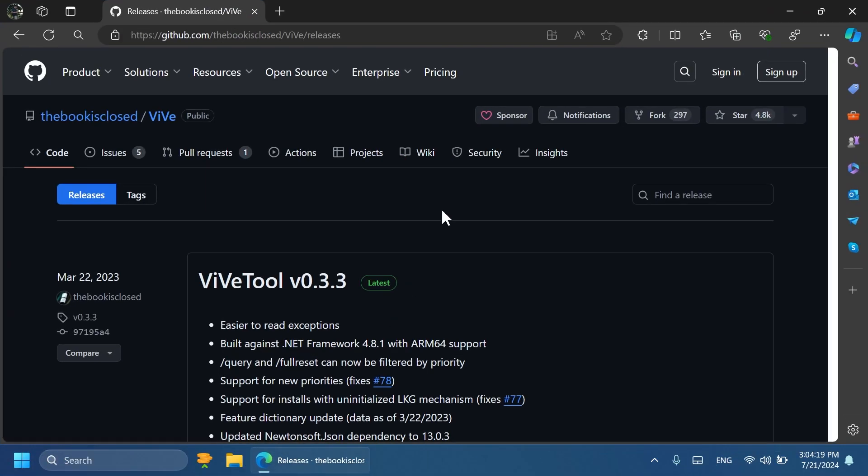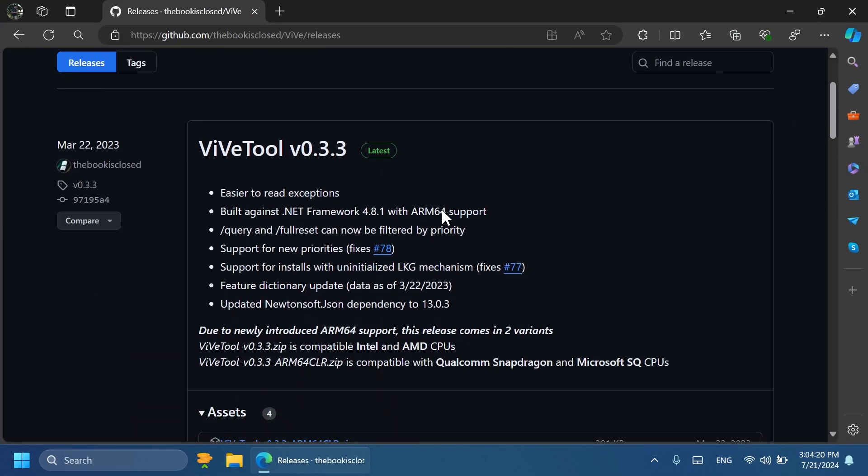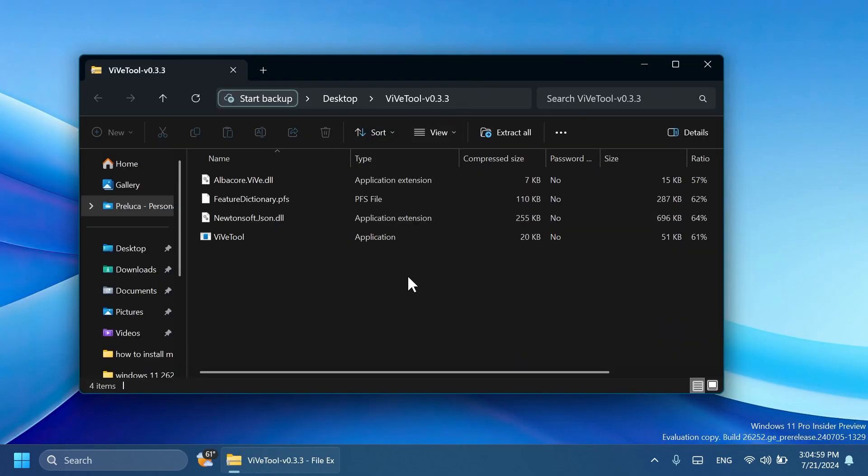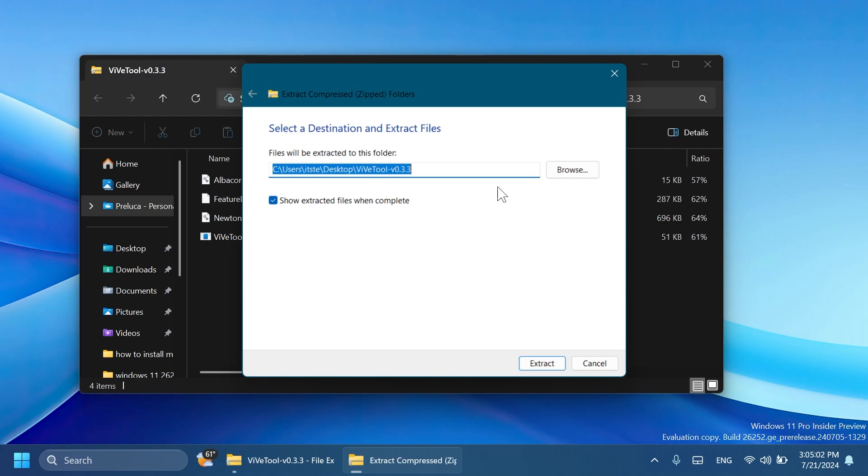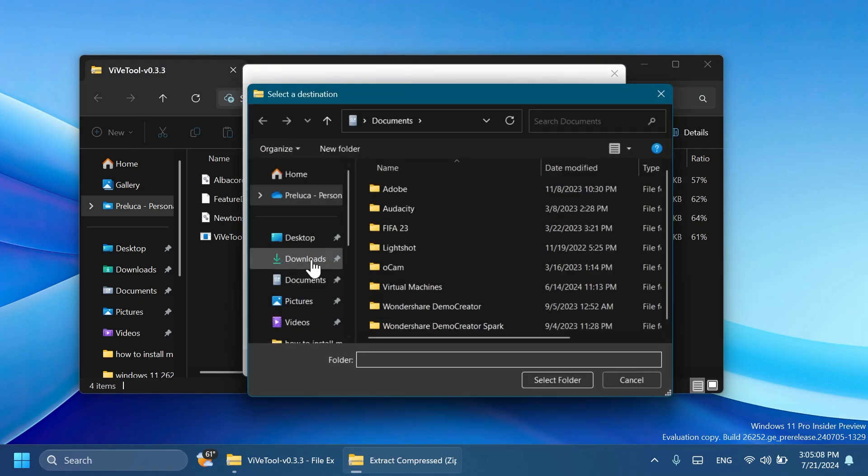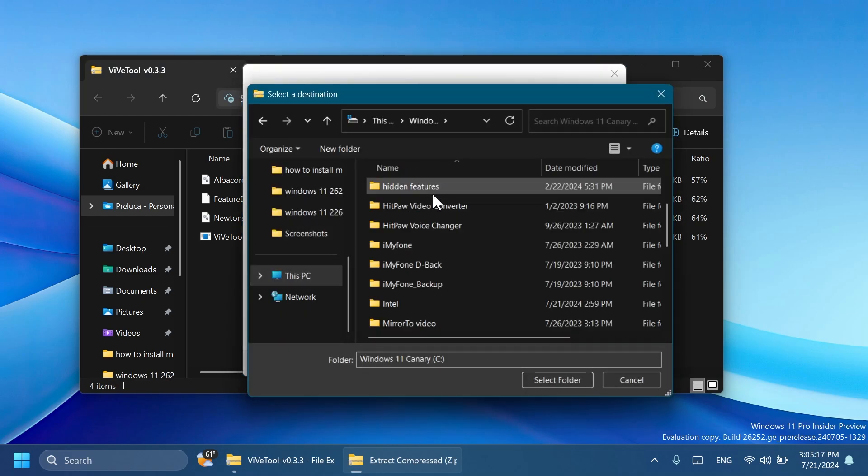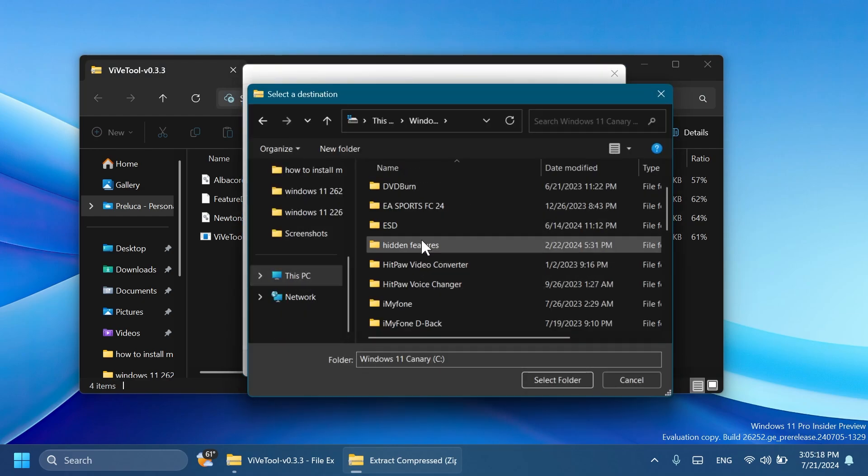First of all, we're going to have to set up ViVeTool on our computer. Just go and get ViVeTool from the article below in the video's description and make sure you get the latest version. After you get it, you can open it up using File Explorer and then click on Extract All, click on Browse.